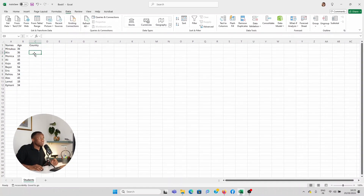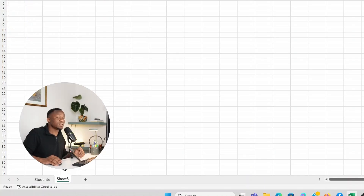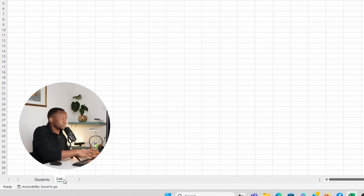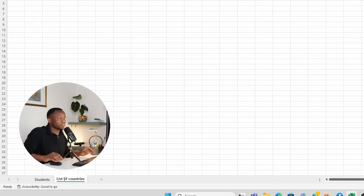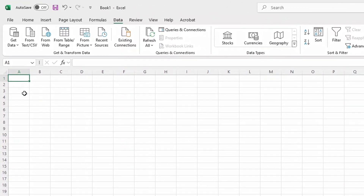So to create a drop-down list, it is first of all important that you create a new sheet. To create a sheet, I can just click on this plus sign down here. You can see that I have created a new sheet. We could call it, for instance, a list of countries.